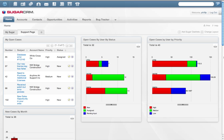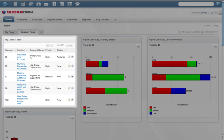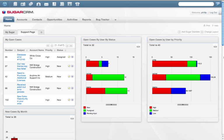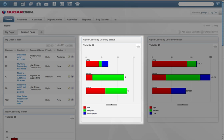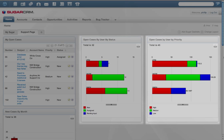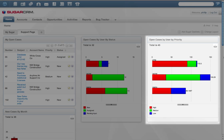The Sugar homepage shows open cases based on priority and status. Users can also view a list of all cases by user, by status, or any other report which allows them to measure the responsiveness of the customer support team.